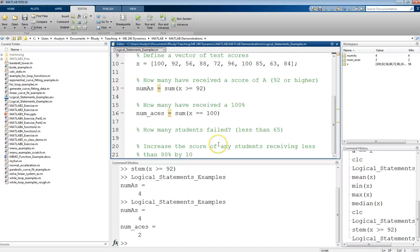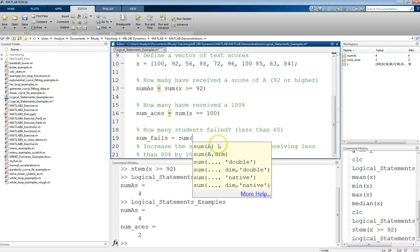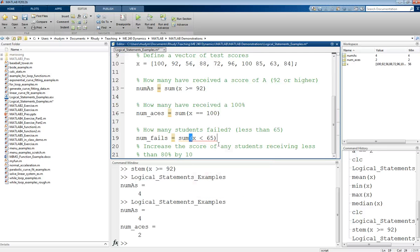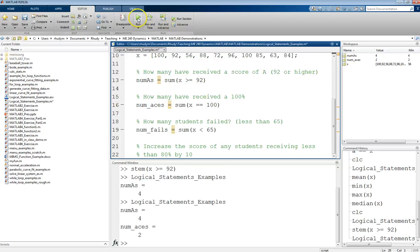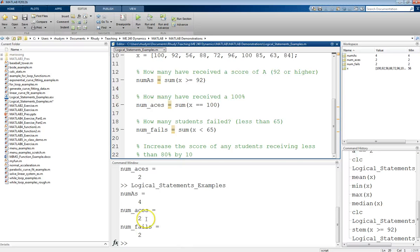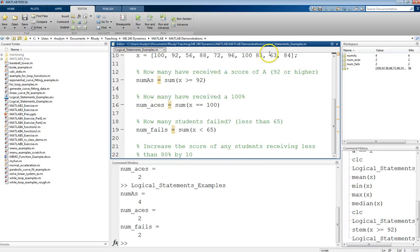So if we want to know how many students failed, we can do the same thing. So here we're saying that if you received less than 65%, you failed the test. So that would be x is less than 65. So we don't have the equals on there. And it depends on your application whether you want that equals condition or not. But here we do this. We run that and we see that indeed two students have failed. That was the 56 and the 63.